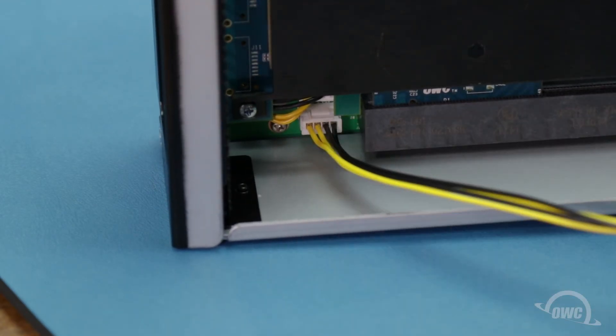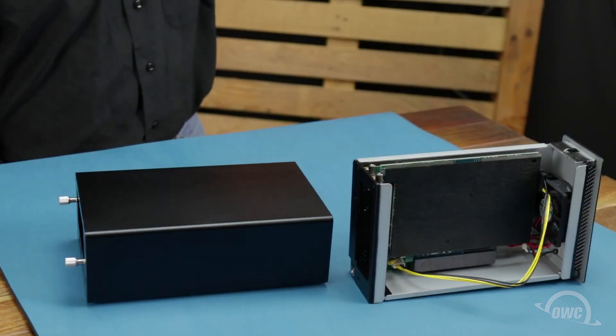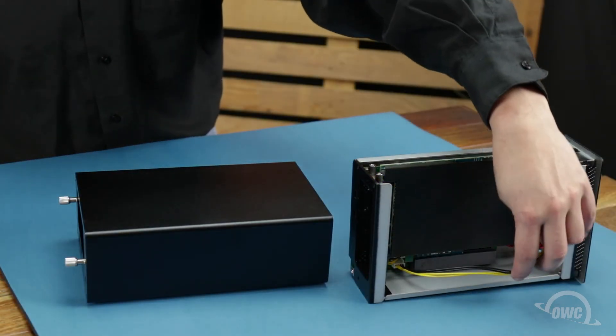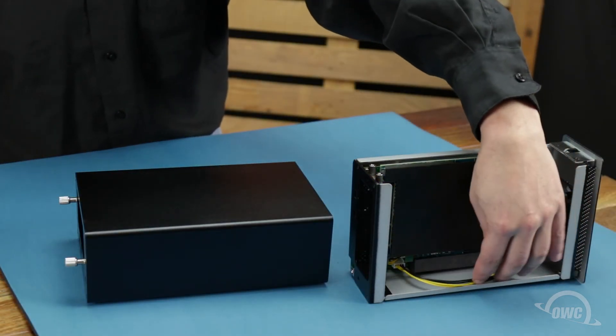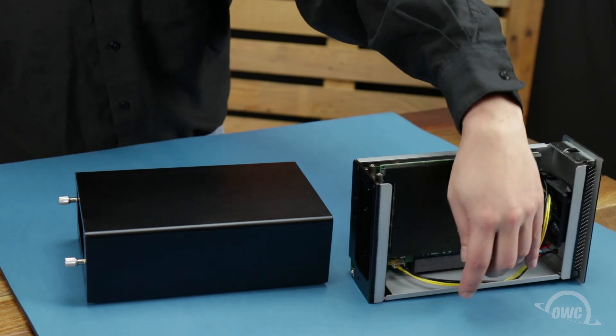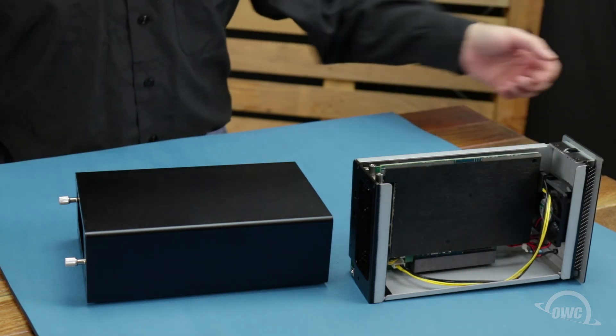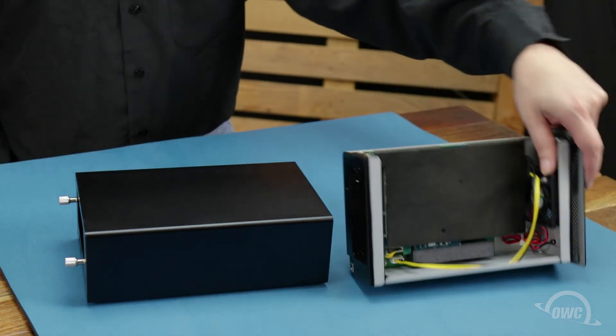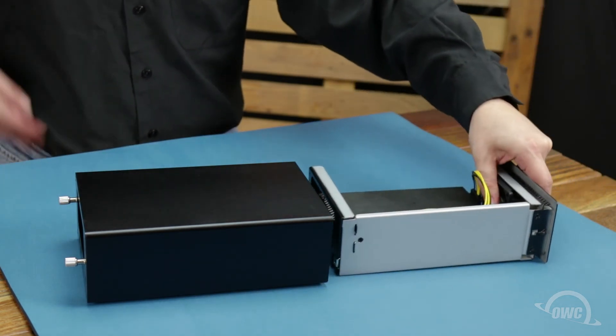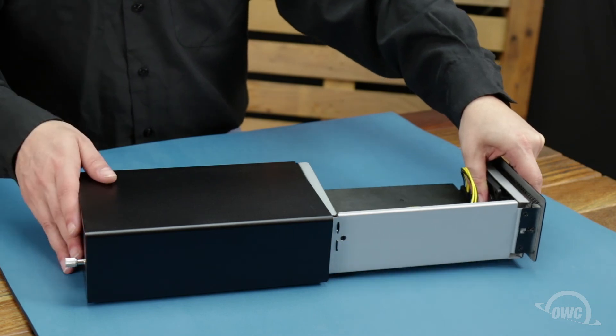It's now time to close up your Helios. First, make sure all cables are positioned so they sit inside the inner tray. Then, slide the tray back into the outer enclosure until it sits flush.